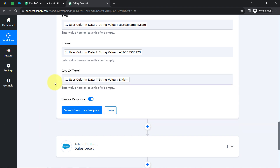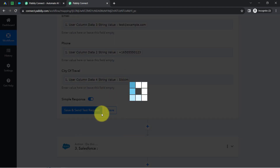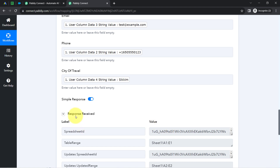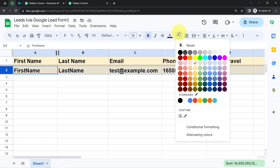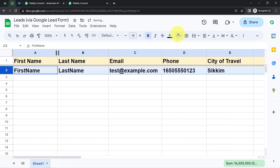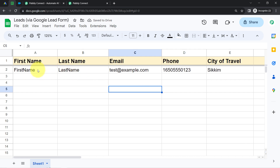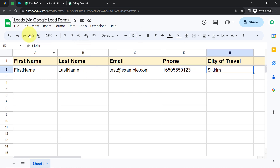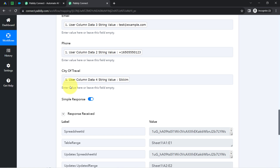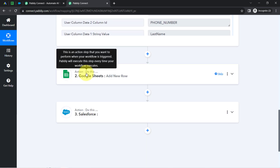I have mapped the data in all the fields. After clicking the button, a response is received, and if that response is positive, that means our automation is working absolutely fine. You can notice the same test lead details have been added to the spreadsheet automatically — the first name, last name, email, phone number, and city of travel. That means the connection between Google Sheets and Pabbly Connect is working absolutely fine, and the second step of our automation is done.